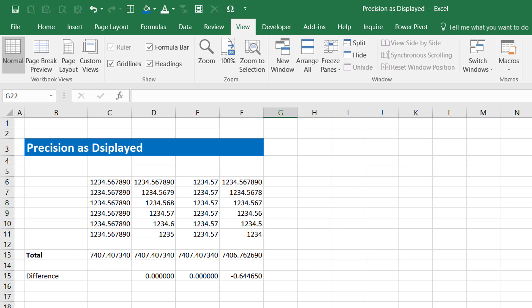In such instances, you can use Precision as Displayed setting in Excel. This setting will truncate all the numbers in your file across all the sheets. In other words, it will remove all the digits which are not being displayed currently. Then the total displayed on screen will be correct based on the currently visible numbers only.